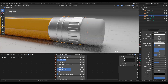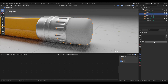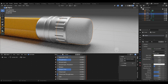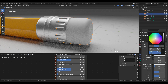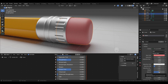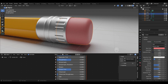Select the eraser and add a new material, name it 'eraser'. Set the base color: value 0.8, saturation 0.76, and hue 0.999. Change the roughness to 0.6.